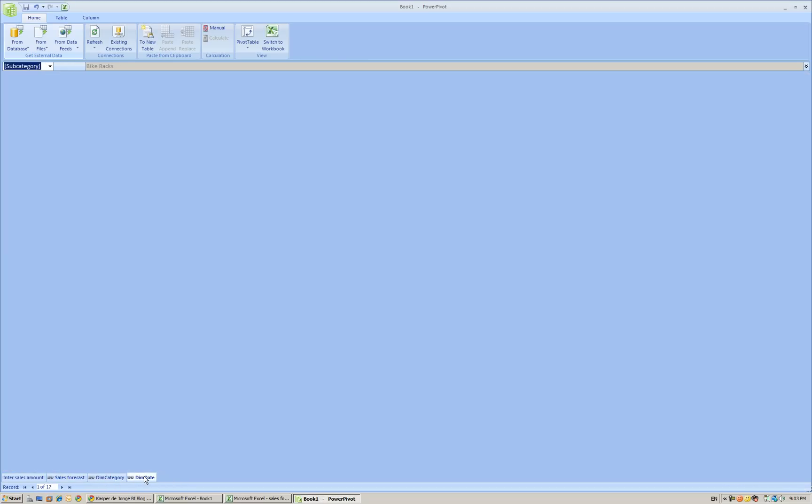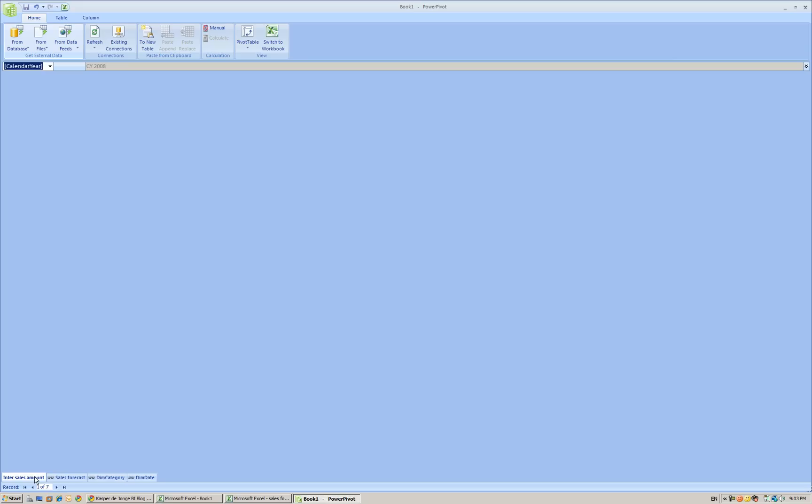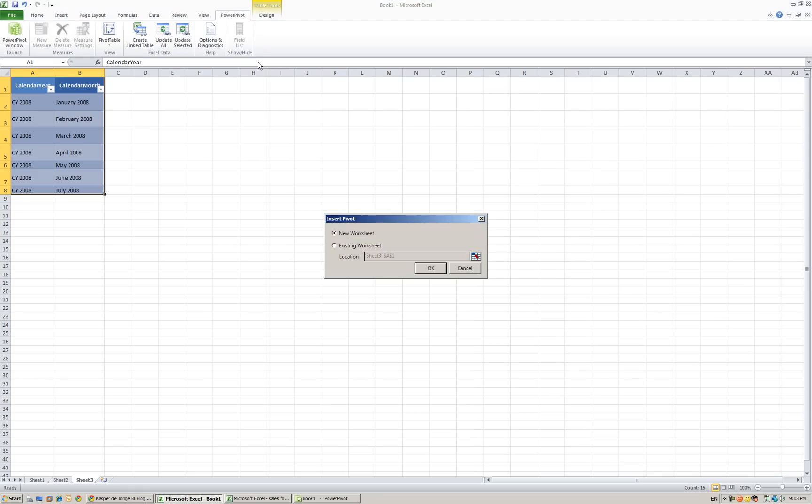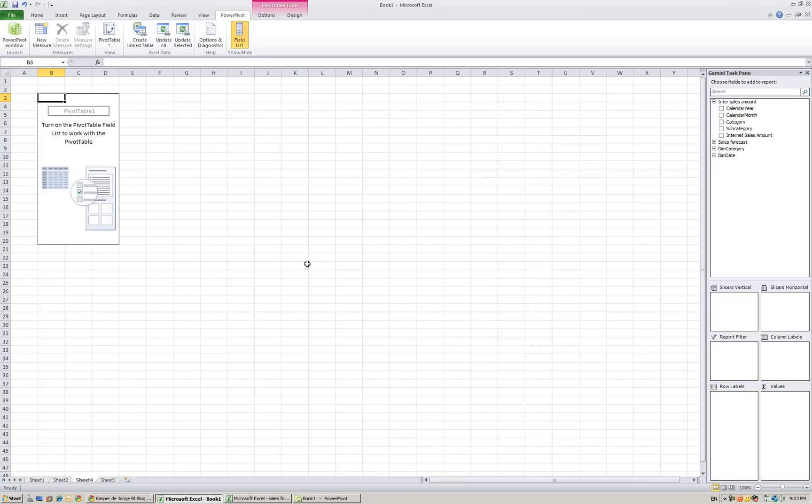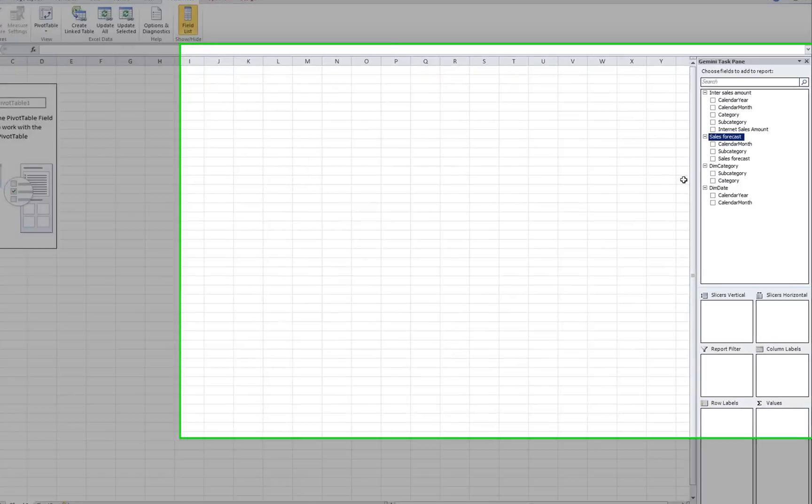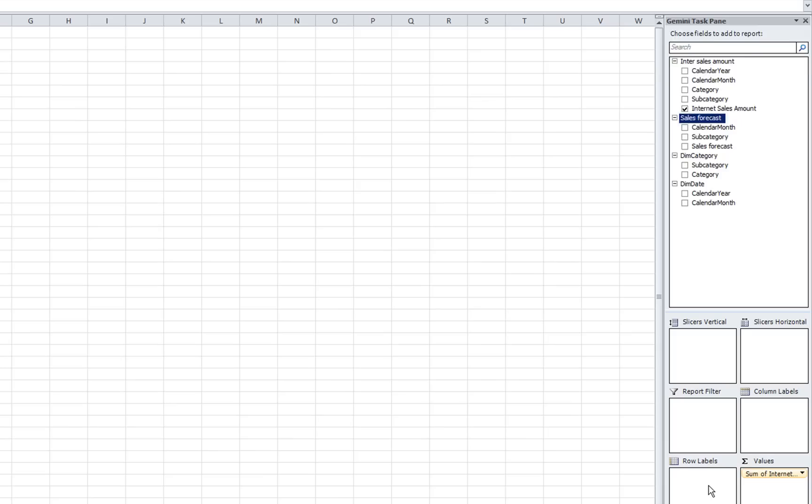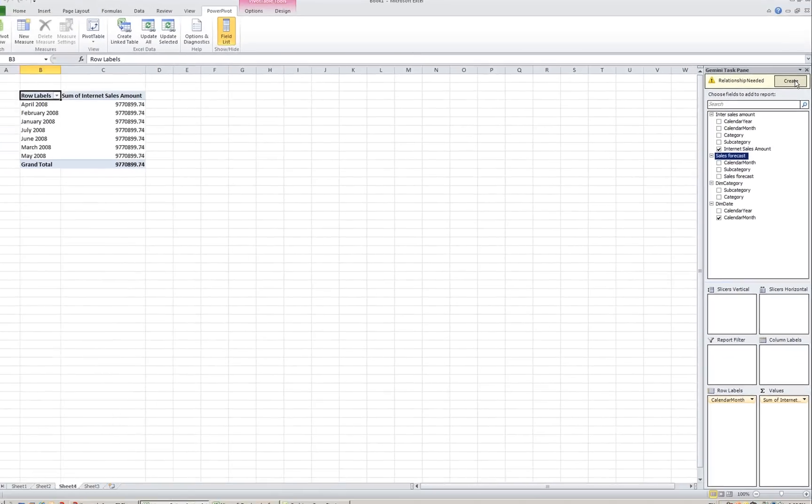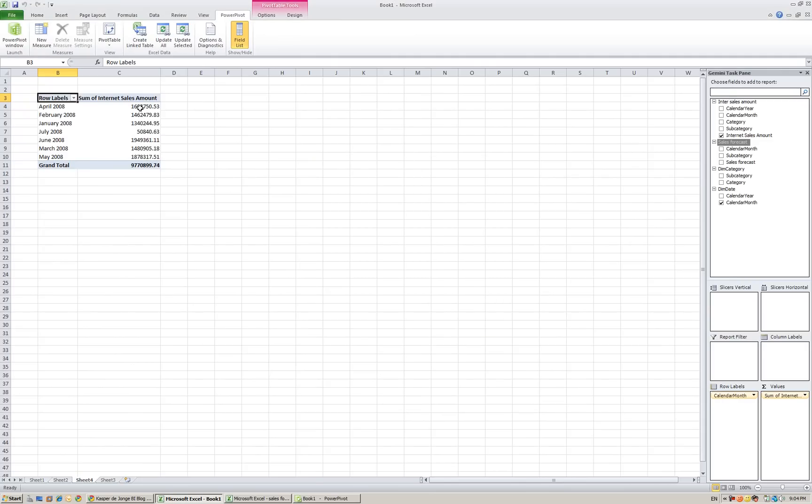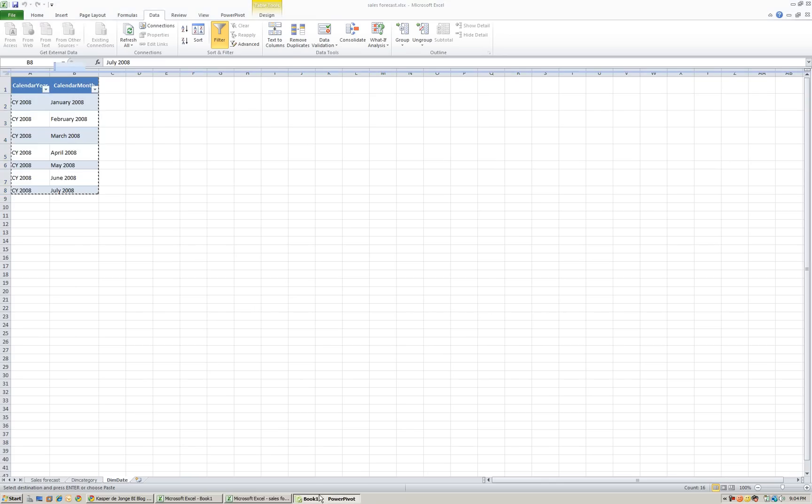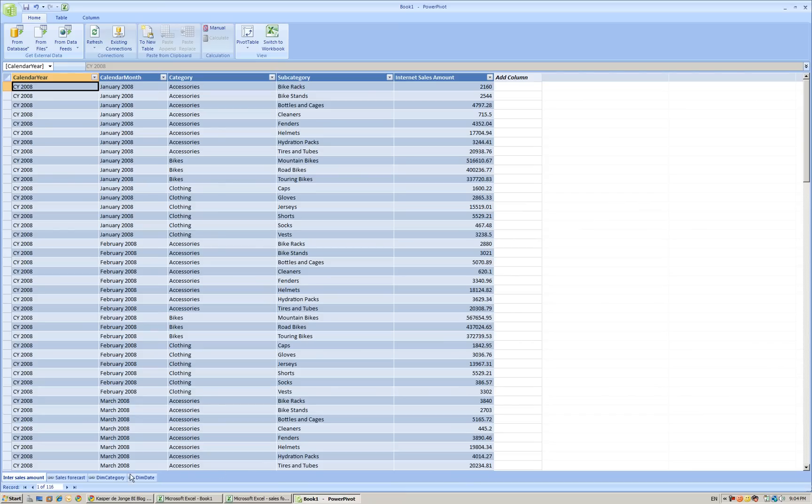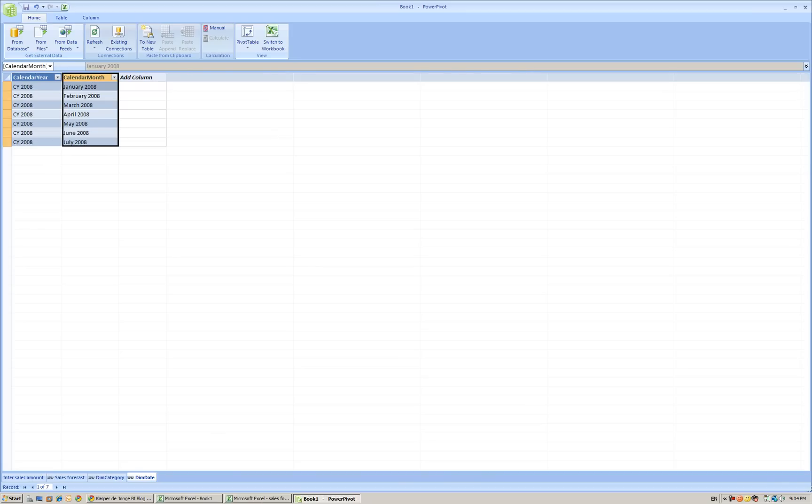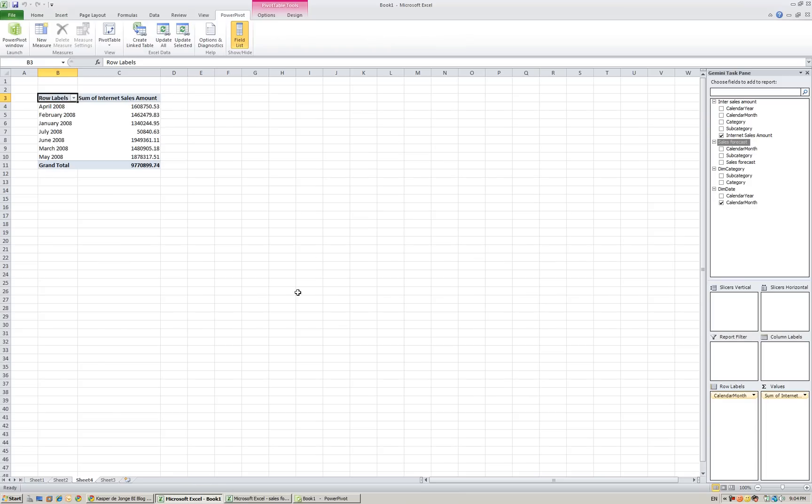We have our data inside PowerPivot and what we are going to do is create a pivot table in a new sheet. You see here all data available. And what I want to do is get the internet sales amount by calendar month. And you see we have got some relationships needed. Create. And it automatically detects the dimensions by using the name.